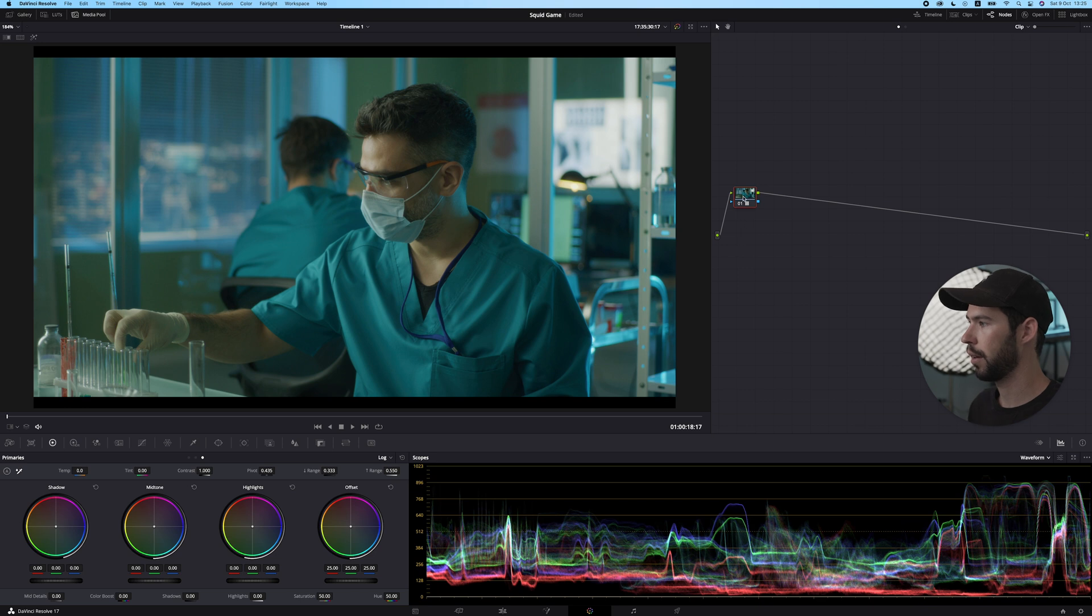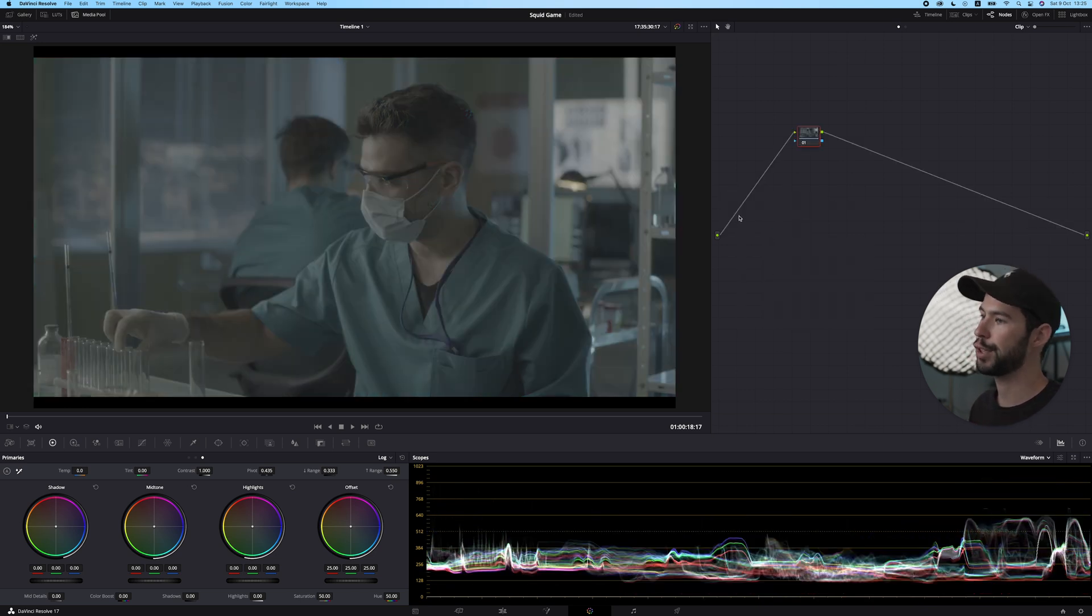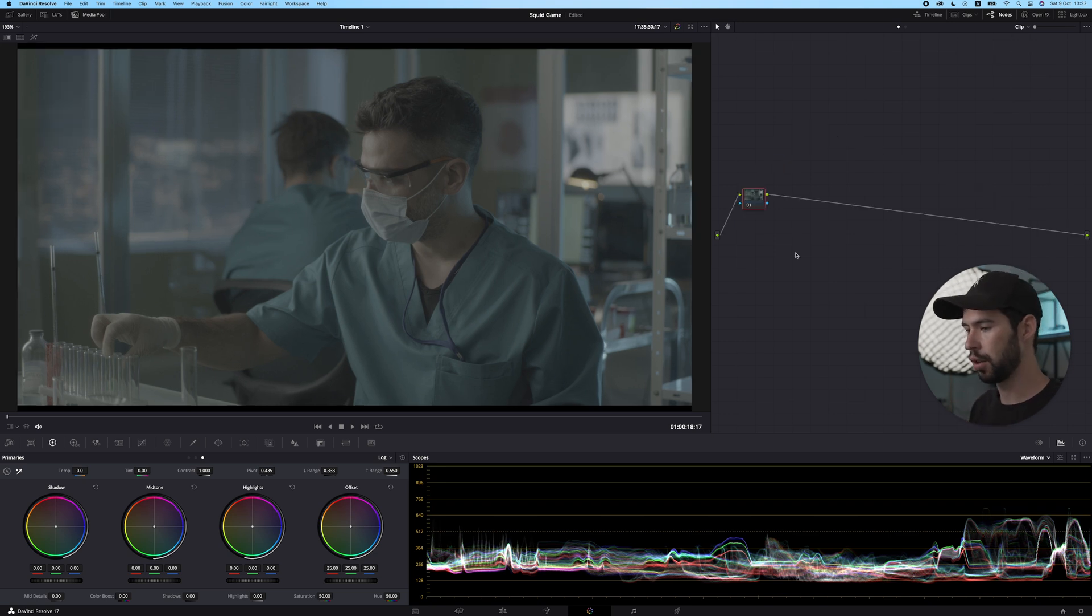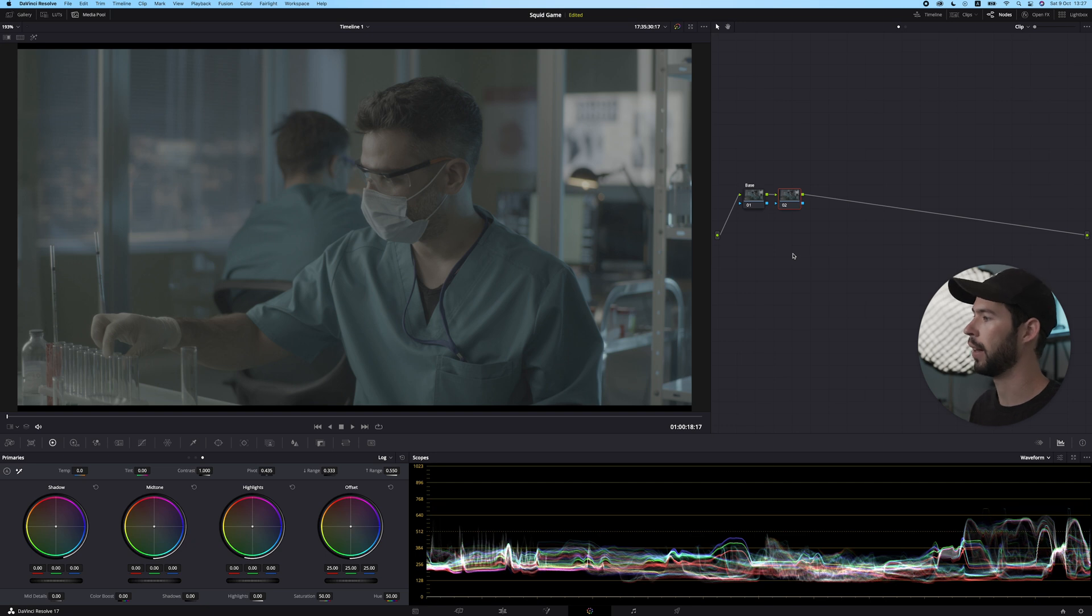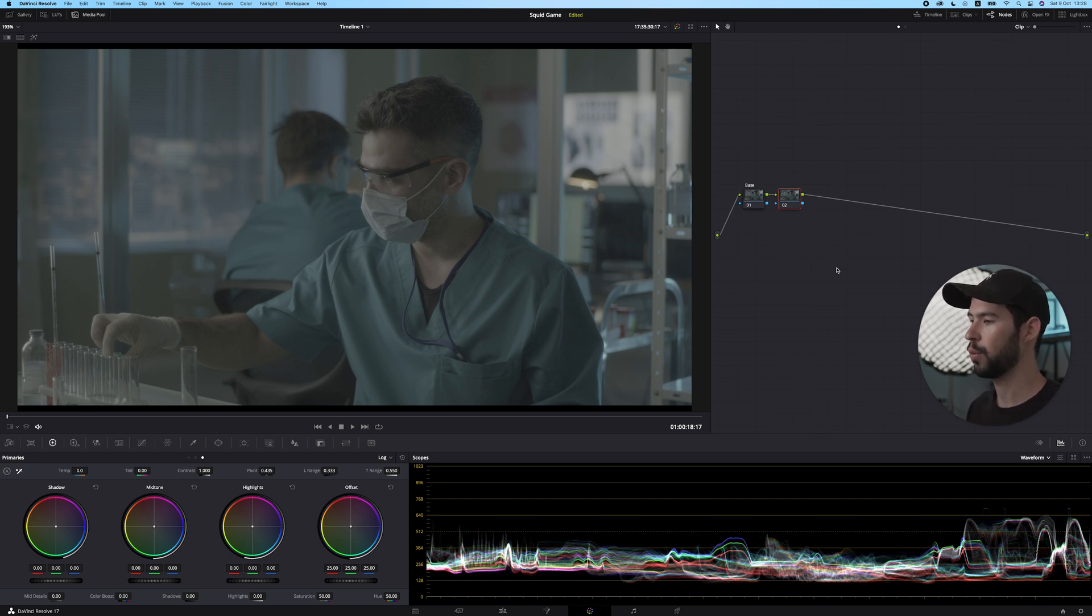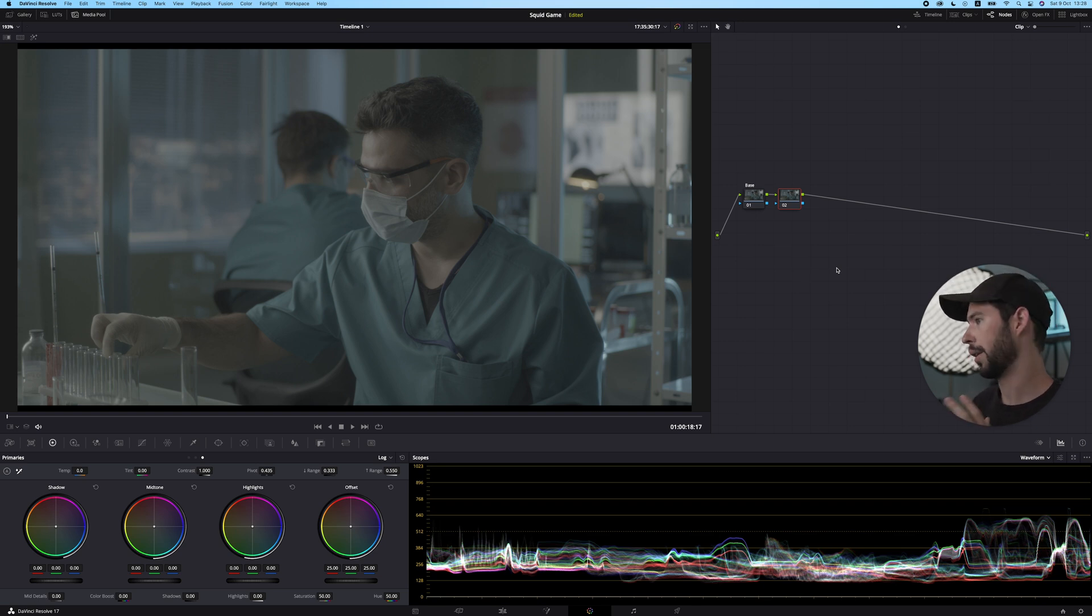This is the rec 709 conversion, and I want to reset that and just work off the original log format that we have because I'm going to take a little bit of a different approach. First off, we're going to call this one base. Then we're going to make a new node using option S or alt S if you're on Windows. Instead of doing the rec 709 conversion here, which is my usual workflow, what I found that actually works here is applying a film print emulation LUT. Now, the show wasn't filmed on actual film, so we're not really trying to recreate a 16mm or 35mm film look.